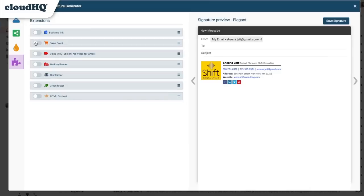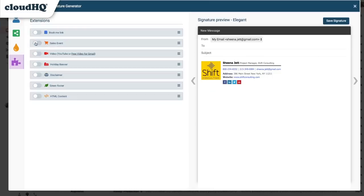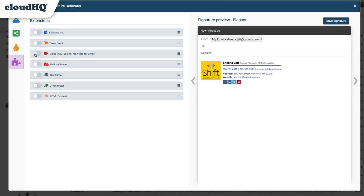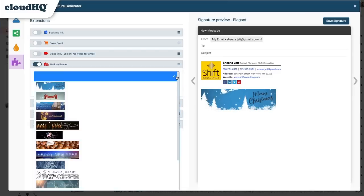Here I can add a Sales event to get customers directly to my sale items. And here I can add a video to promote my company and mission statement. I can also add a Holiday banner to acknowledge special days.